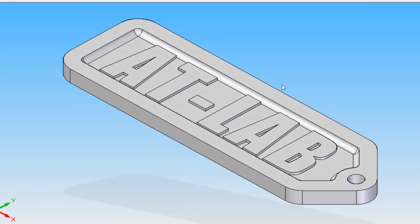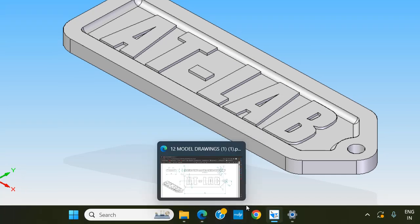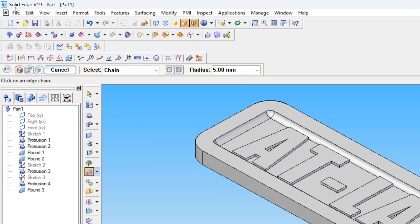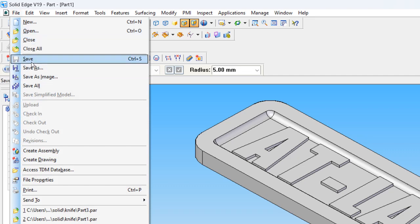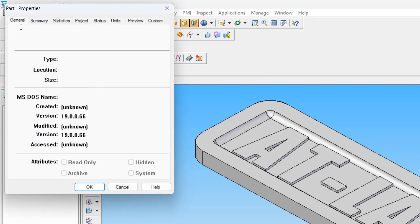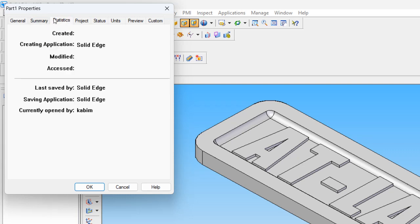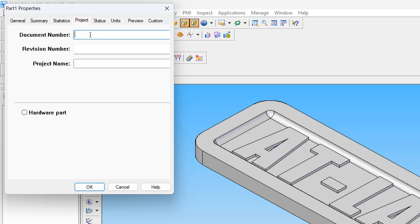This is the 3D model of the ATLAB keychain made using Solid Edge. Since we didn't save this file from the start, we should save it now. Go to file, save. Give the document name 'ATLAB' — if you don't, that also doesn't matter, but you can keep it.